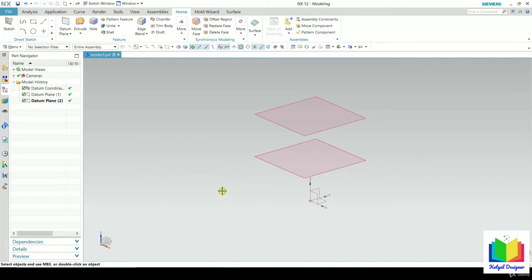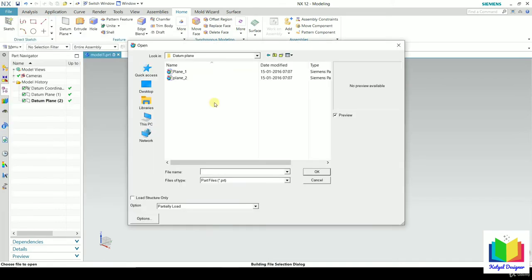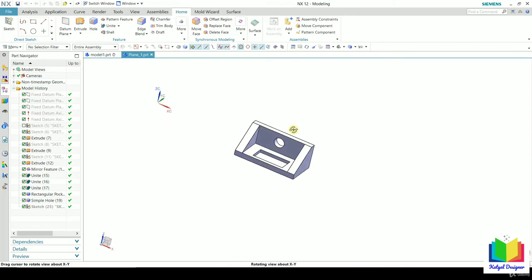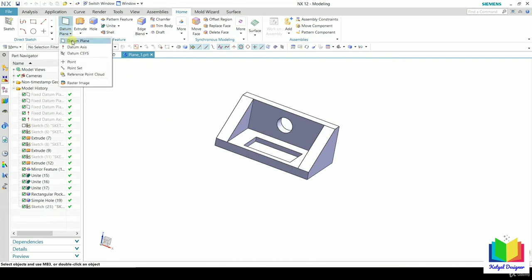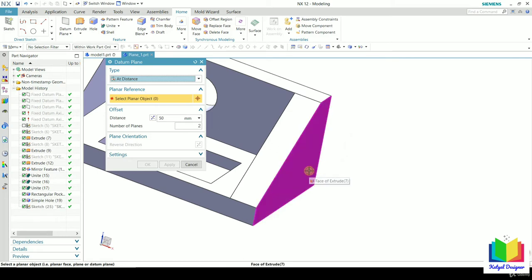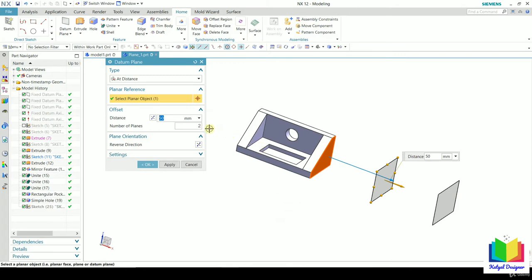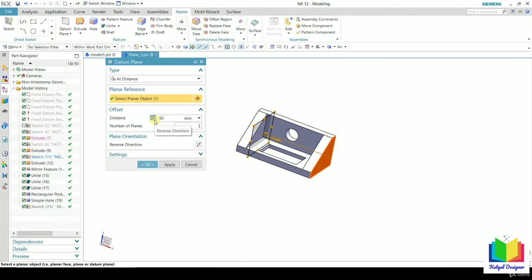To understand more options in datum planes, go to File and click Open. Inside your project file, go to the folder of datum planes and open the file 'plane 1,' then click OK. Now we have a geometry here, and I want to create different types of datum planes on it. We can also select any planar object — let's say I want to create the plane at a distance from this planar face. Select this face, which highlights in purple. Then specify the distance. If you want the plane in the reverse negative direction, click Reverse, then click OK.